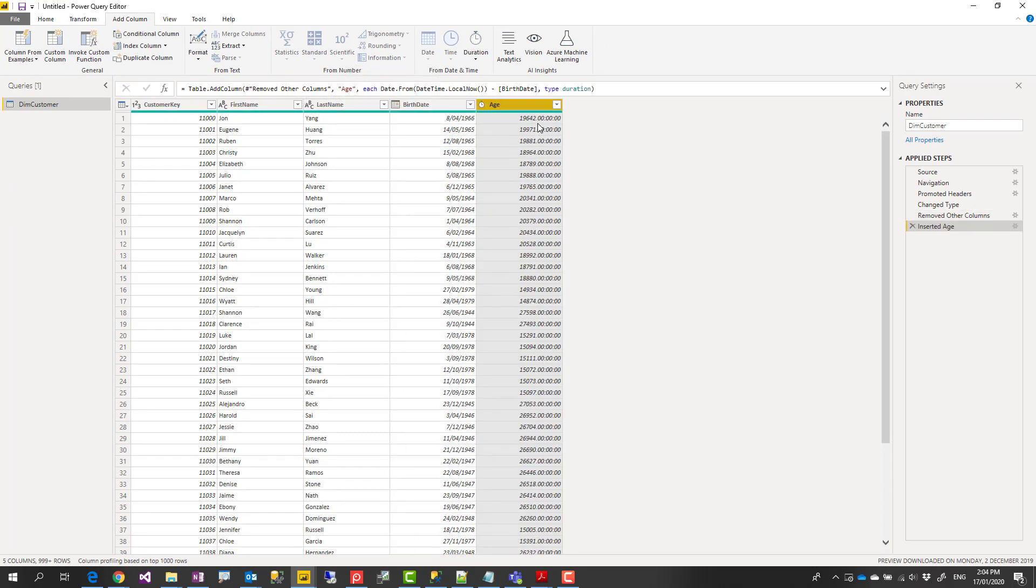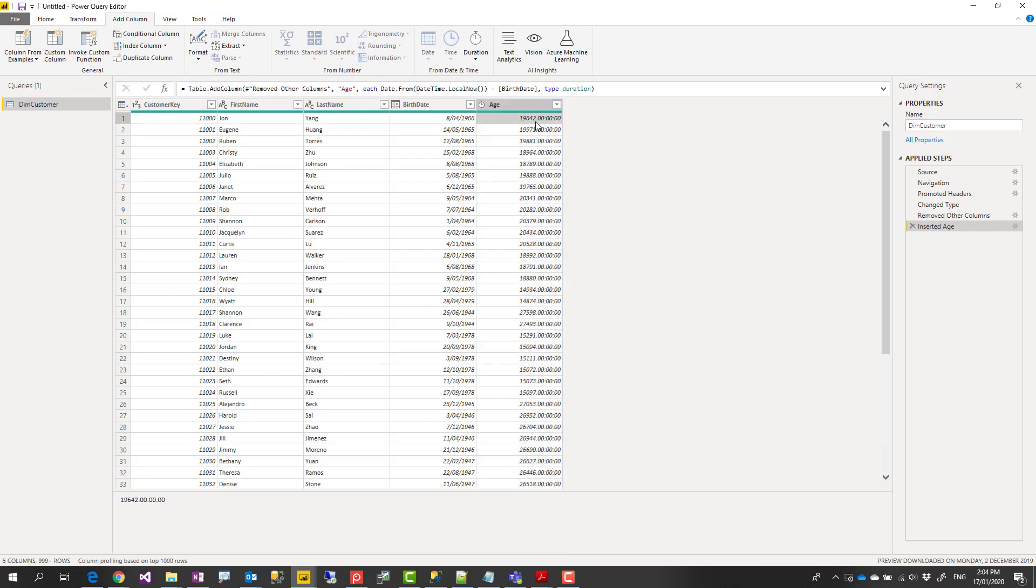But this age doesn't look like an age that you have seen probably in other places. This is not an age as years as we know it. This is a specific data type, we call it duration.